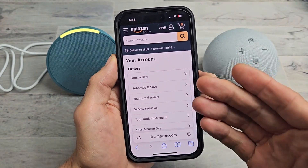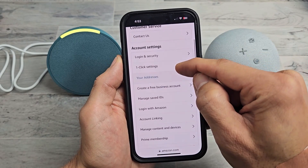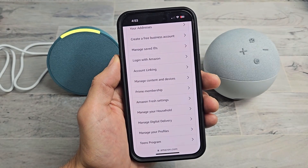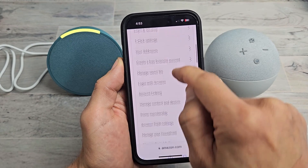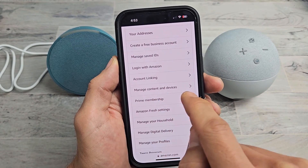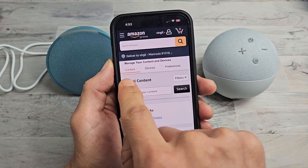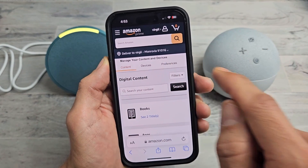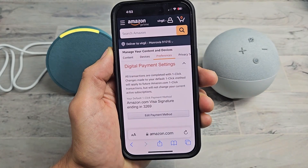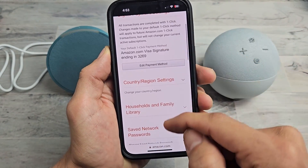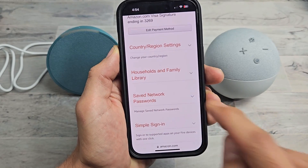Now we're looking for 'Manage Content and Devices'. Go down — it should be under account settings: 'Manage Content and Devices'. Let's go ahead and tap on that. Now once you're here, you're under 'Content' — we need to move over and tap on 'Preferences'. From here, scroll down. What we're looking for is 'Save Network Passwords'. Let's tap on that.